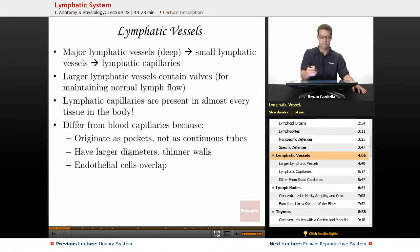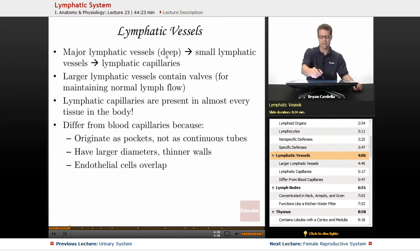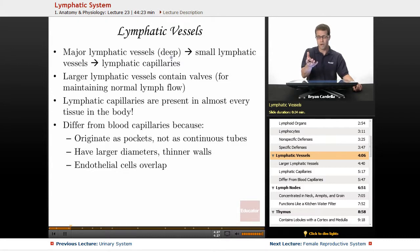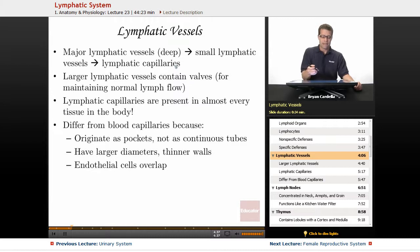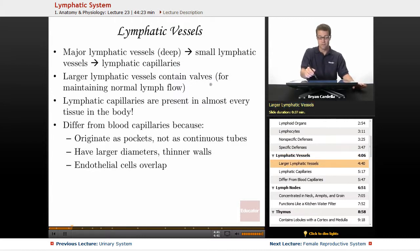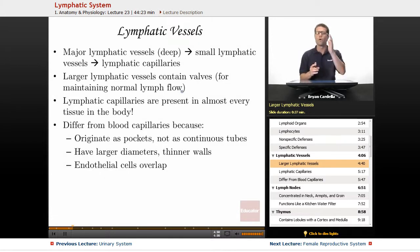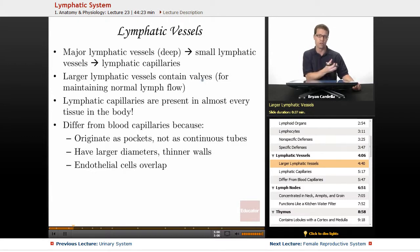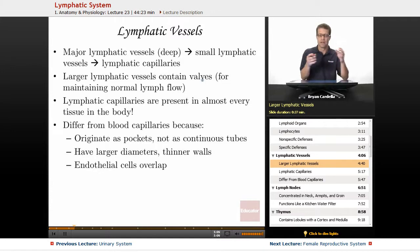Looking at the lymphatic vessels, going from thickest to smallest — kind of like from arteries to arterioles to capillaries. In this case: major lymphatic vessels, which are the deepest ones; small lymphatic vessels; and finally lymphatic capillaries. The large lymphatic vessels contain valves for maintaining normal lymph flow, similar to veins in the cardiovascular system. You don't want lymphatic fluids pooling in one area, which can cause something called lymphedema. The valves assist with keeping that unidirectional flow.